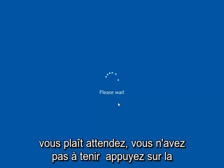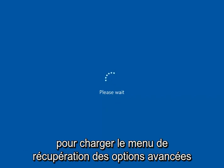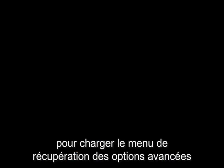Once it says please wait you don't have to hold down on the shift key anymore, just give it a moment to load up the advanced option recovery menu.